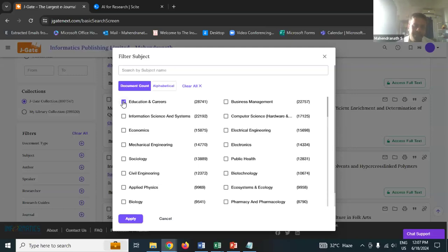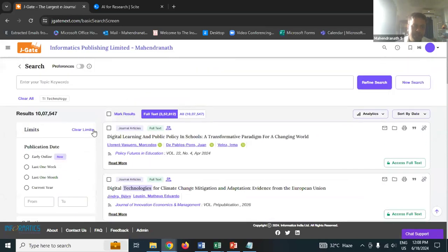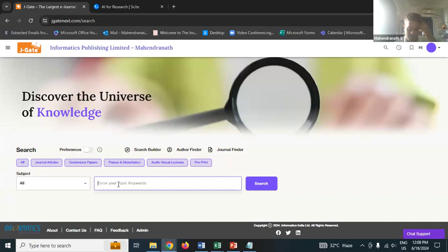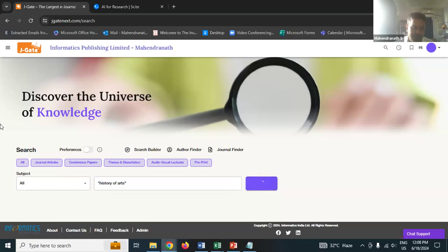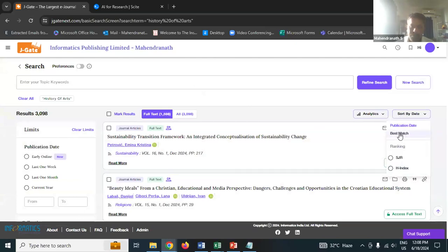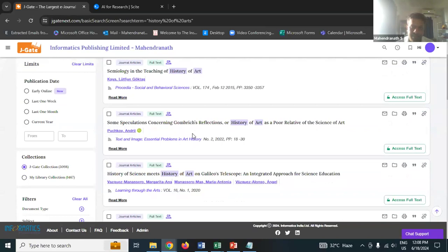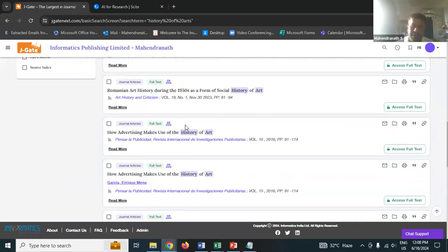You just search 'history of art' - select title and keyword and click search. You can also try 'best match.' If you do best match, the results start with articles like 'Simulogy in the Teaching of History of Art,' 'Some Speculations Concerning Such Reflections,' or 'History of Arts as a Poor Relative of the Science of Art.' So now you get the idea how you can go about it. Usually the data will be based on publication date, but you can filter by year if you want to explore papers published from, say, the 1950s - you can see what kind of work happened then and how it evolved from there.